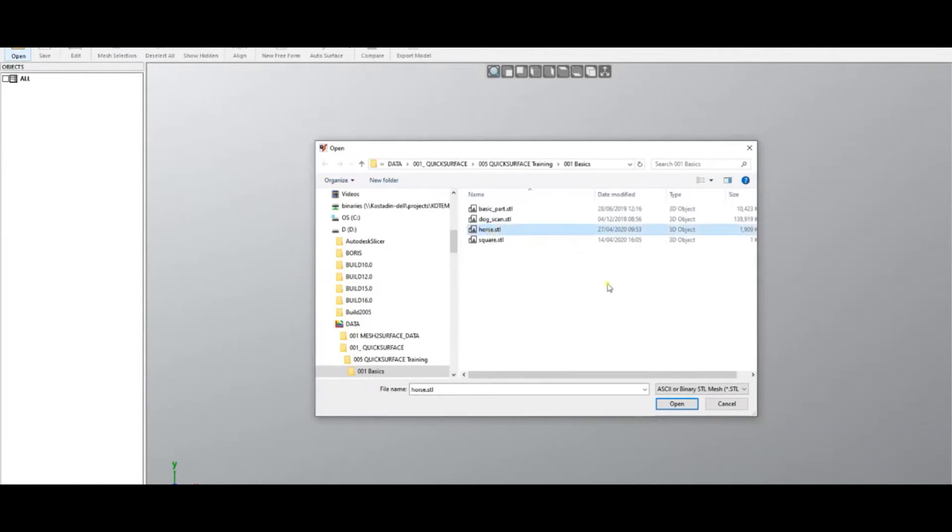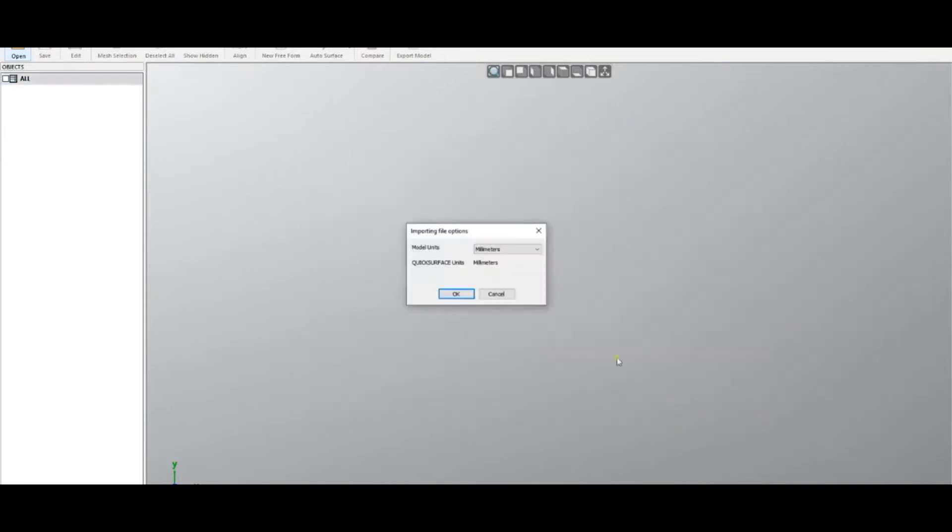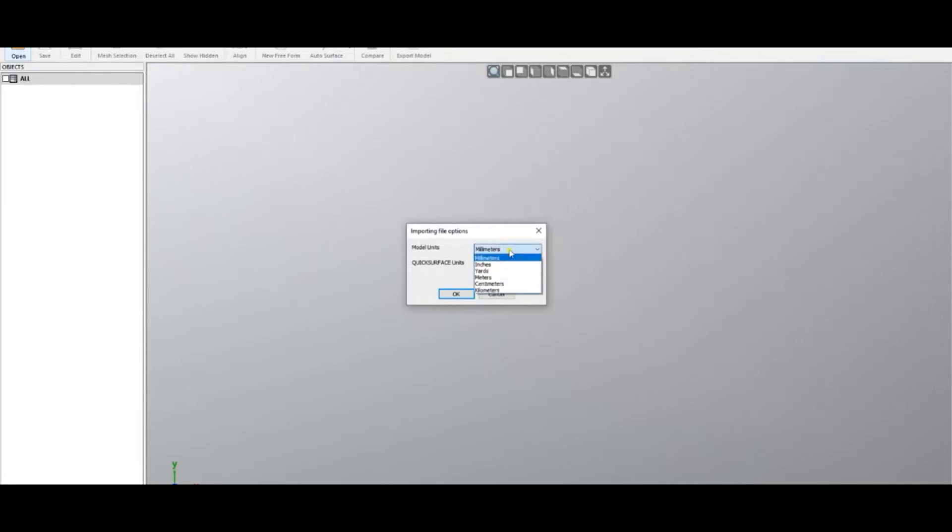Then you press open. When you try to open an STL file, because there is no information about the units or how big the file is, the software gives you a choice to define your units. By default, the units of Quick Surface are millimeters. We support different units, with the most common being inches and meters.